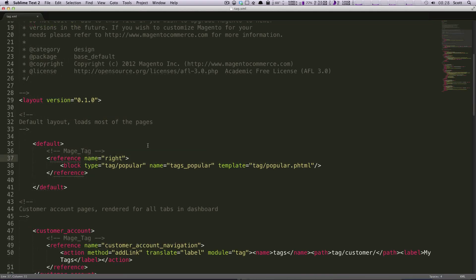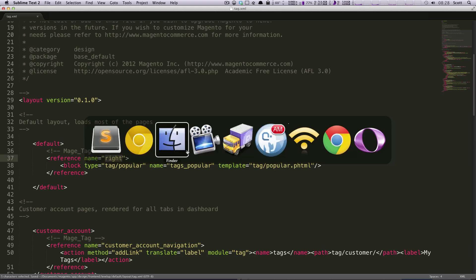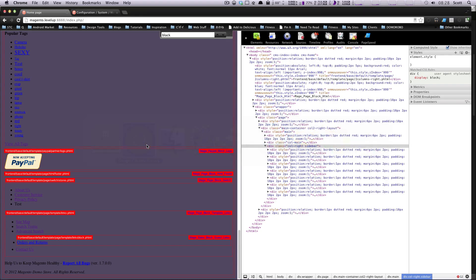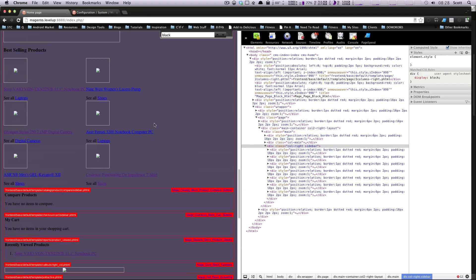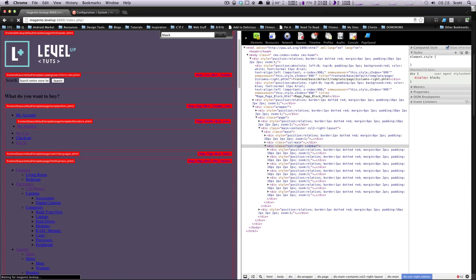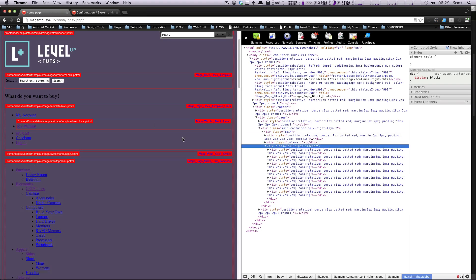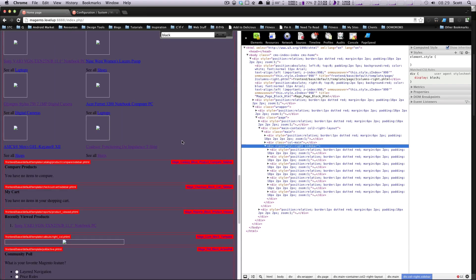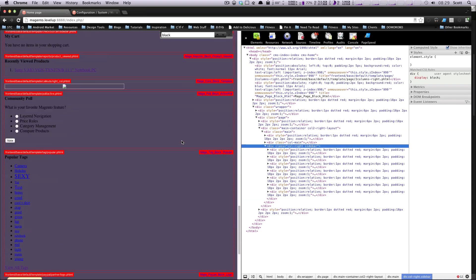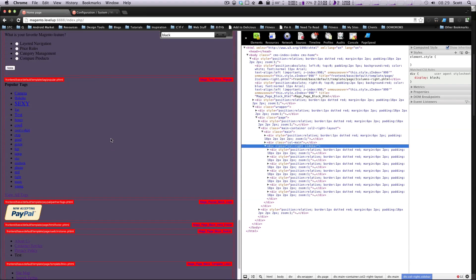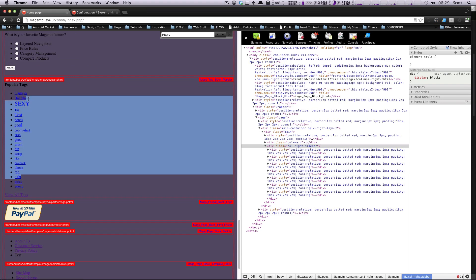So we're just going to change this text to right. I'm going to save this. I'm going to come back to our page. I'm going to refresh. And if we look in the right column, scroll all the way down here where the right column stuff is, you'll see our tags are now showing up in the right column.